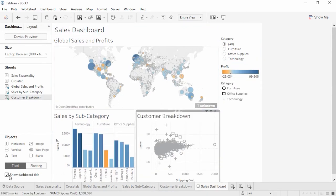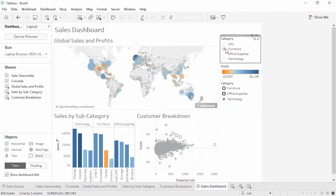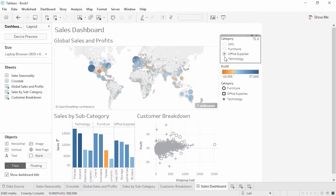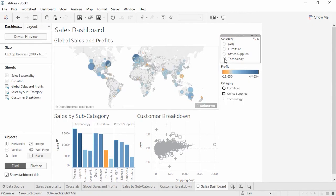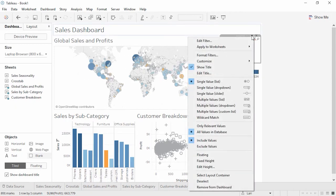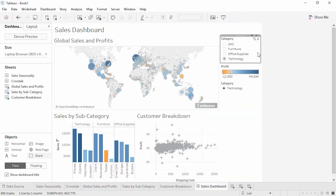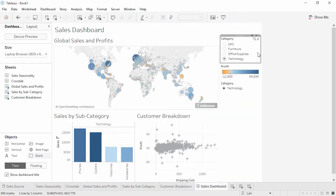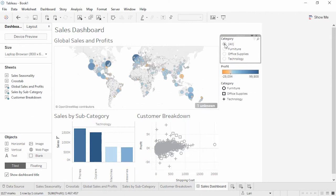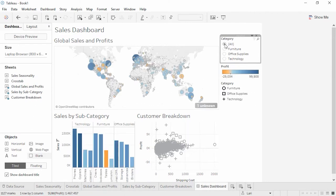On the interactive filter, note that when we click through the various categories, our map will change to reflect what we've selected. But what if we want all the visualizations in the workbook to change? We can select from the drop-down menu and choose Apply to All Using This Data Source. Now all of our sheets will update.